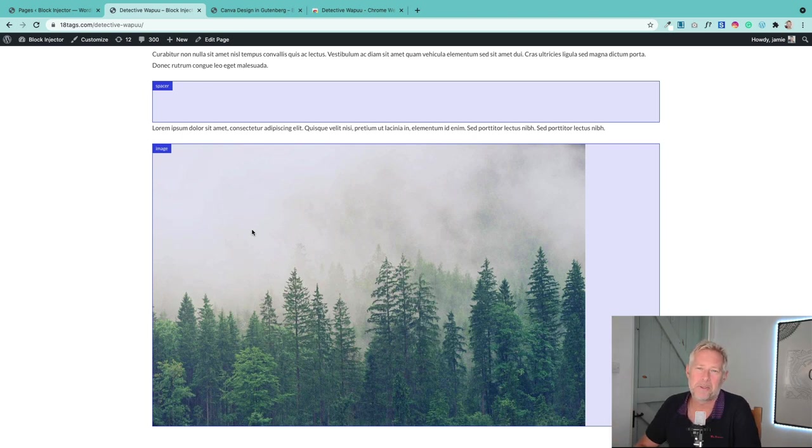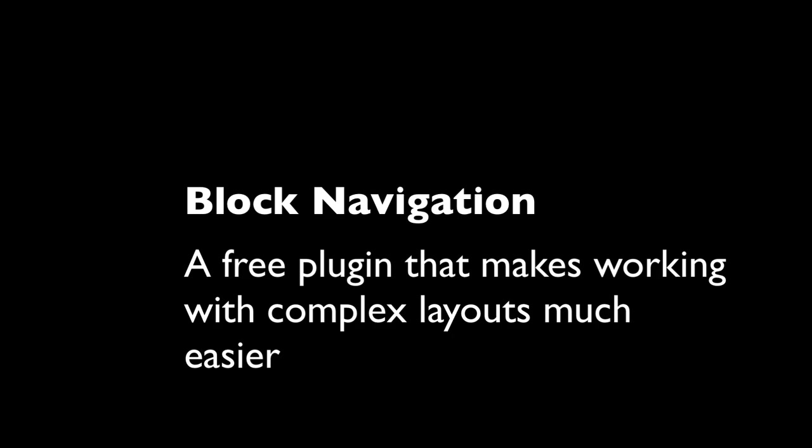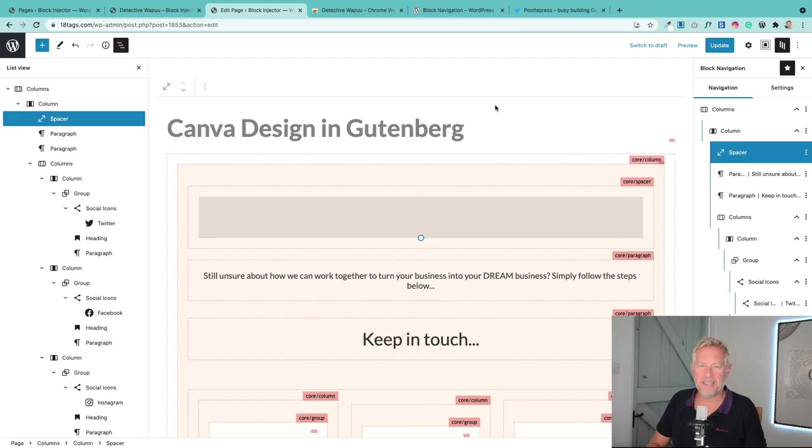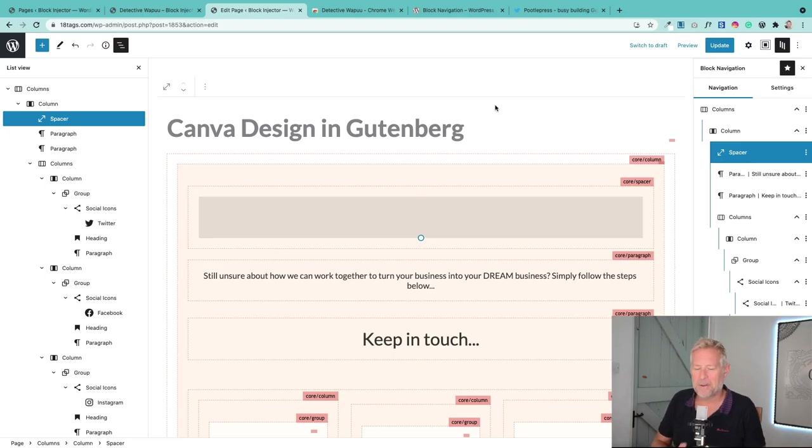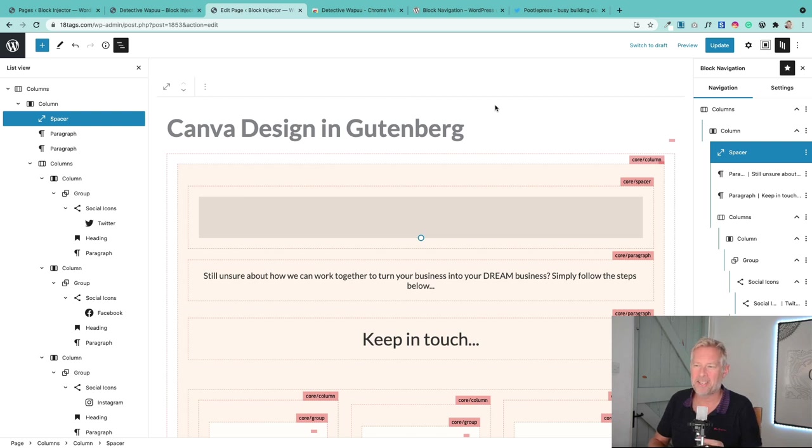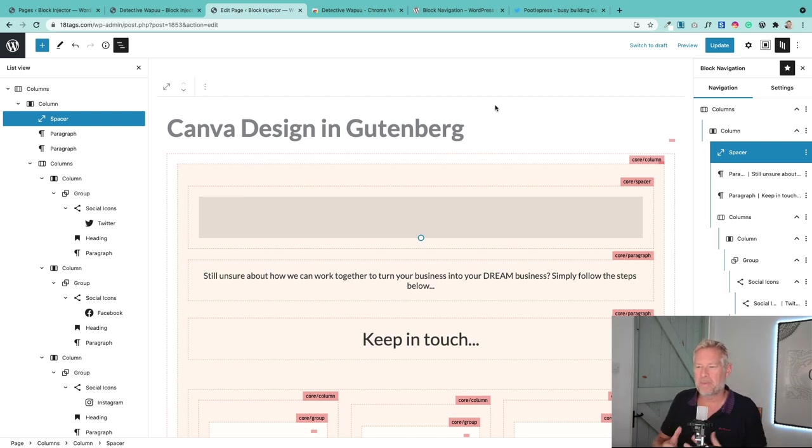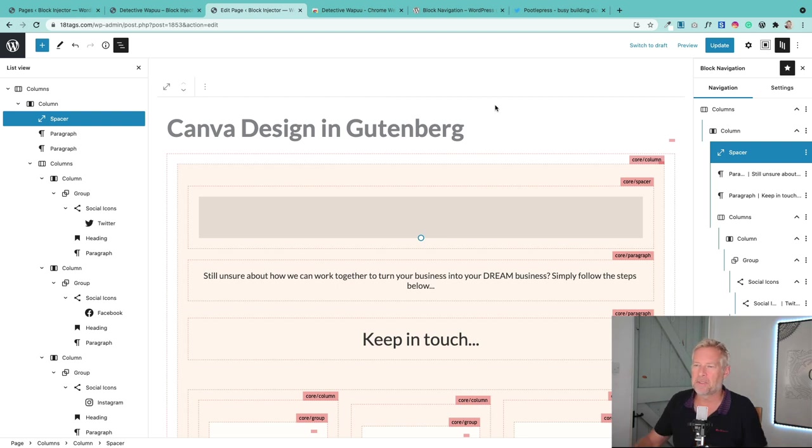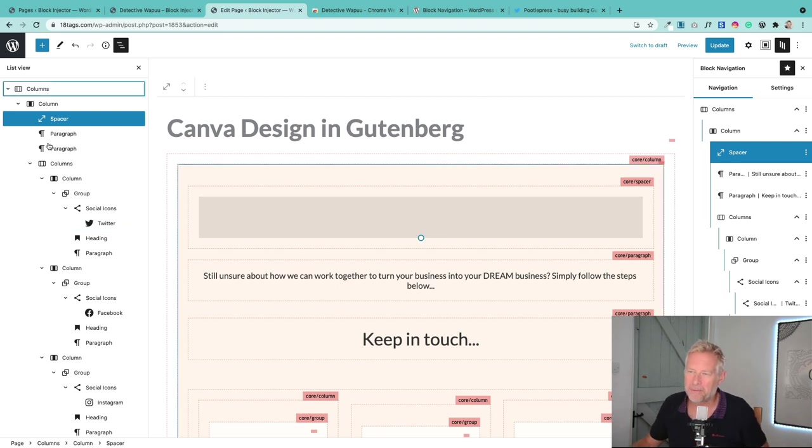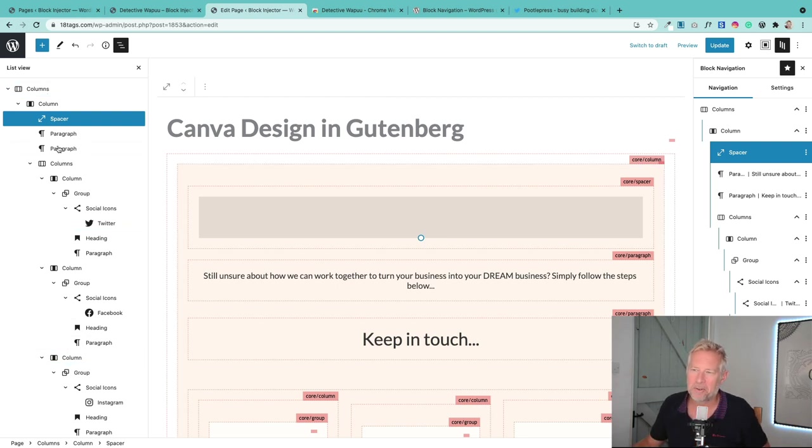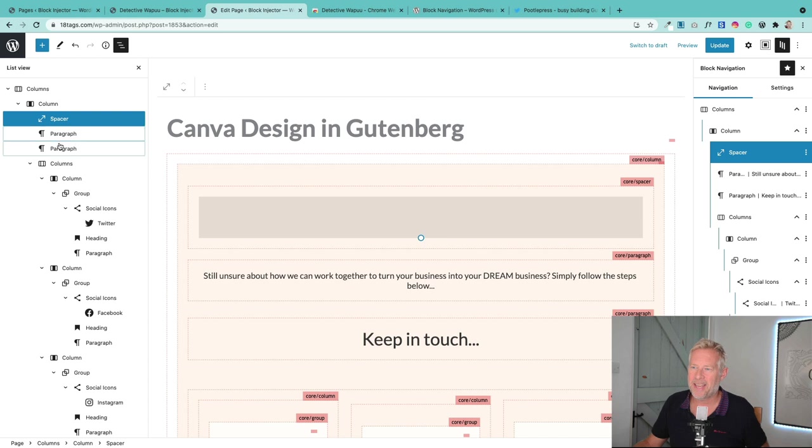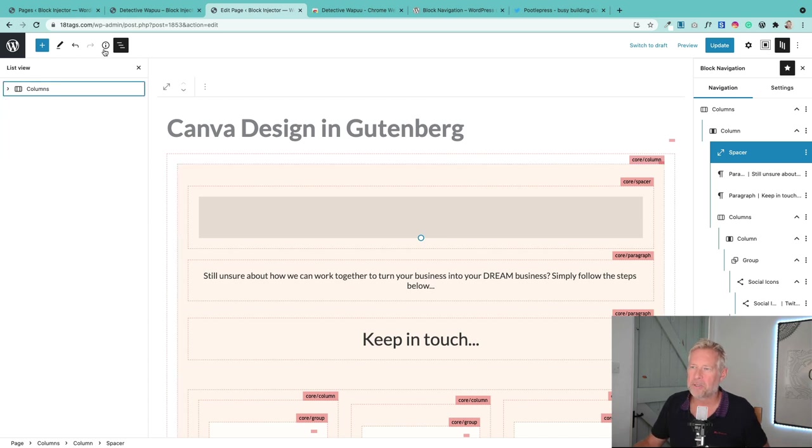This next one is called Block Navigation. Now in the latest version of the Gutenberg plugin, there is actually somewhat similar functionality, but Block Navigation still gives you more. So this on the left—this is the Gutenberg block navigator—and it will list all your blocks. You get to it from these three lines here, and it lists all your blocks, and you can now drag and drop in the plugin.